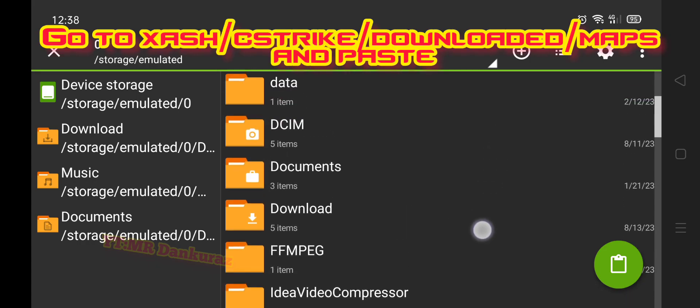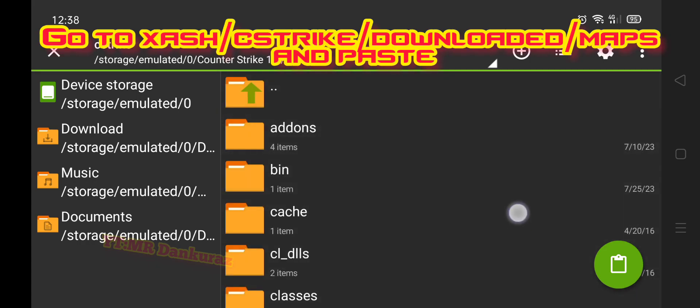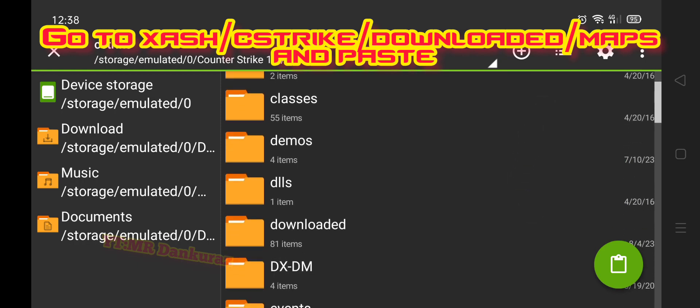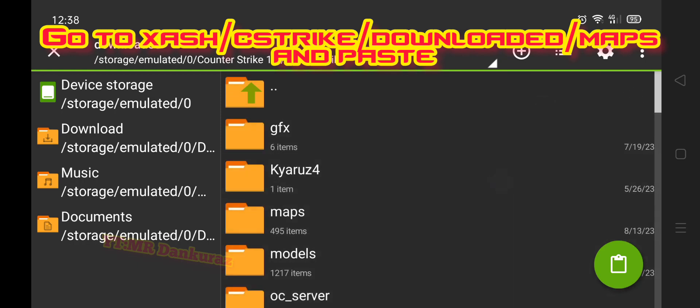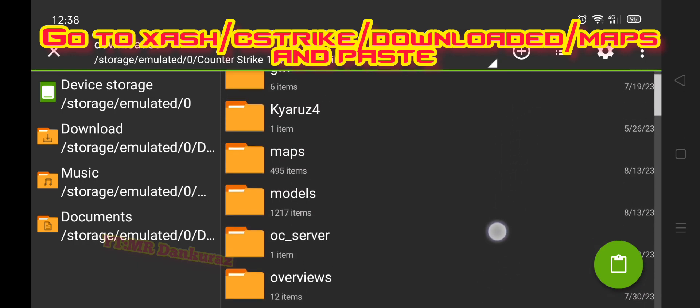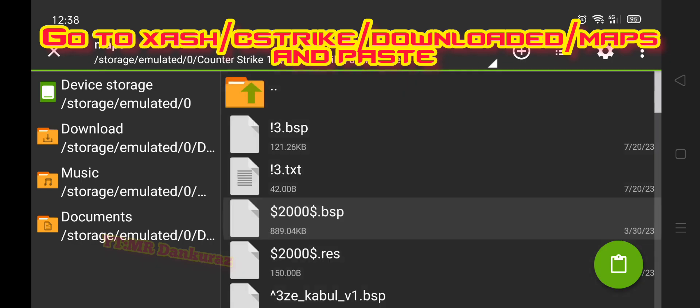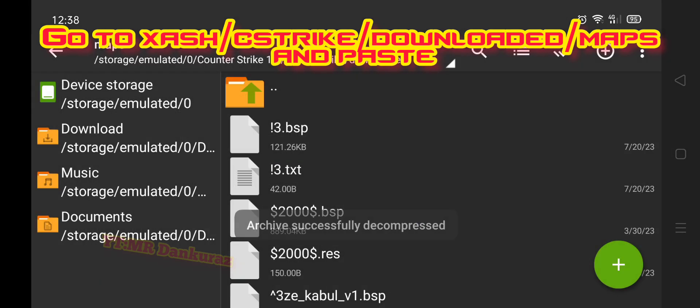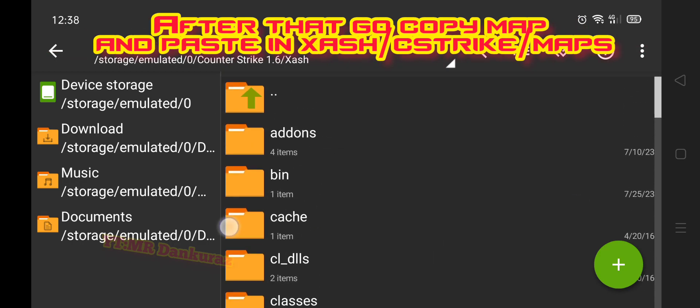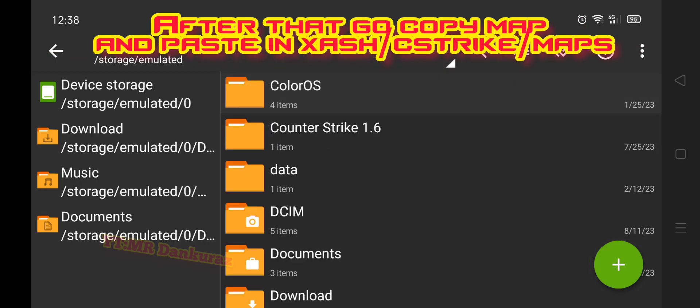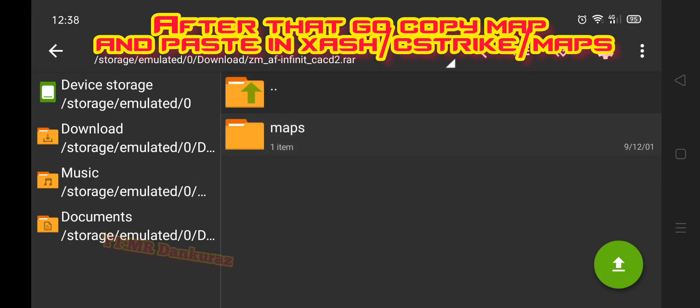After making the copy, go to the Counter-Strike game folder and go to the downloaded maps folder in the game directory. Paste the map there. You will see an overwrite file prompt. Click replace. After clicking replace, repeat the step and make another copy of the map.